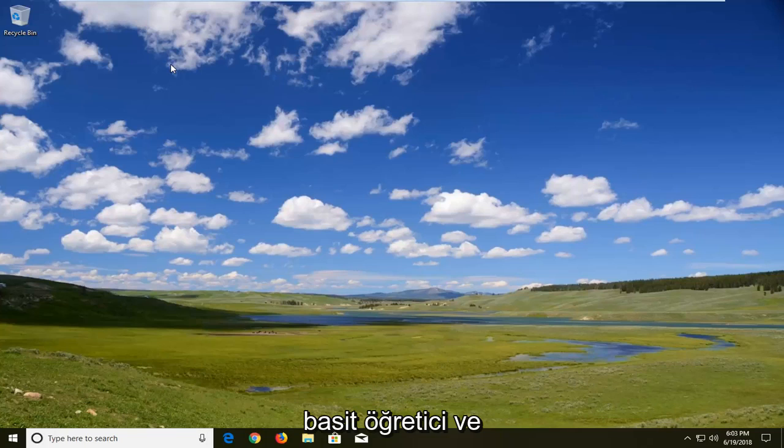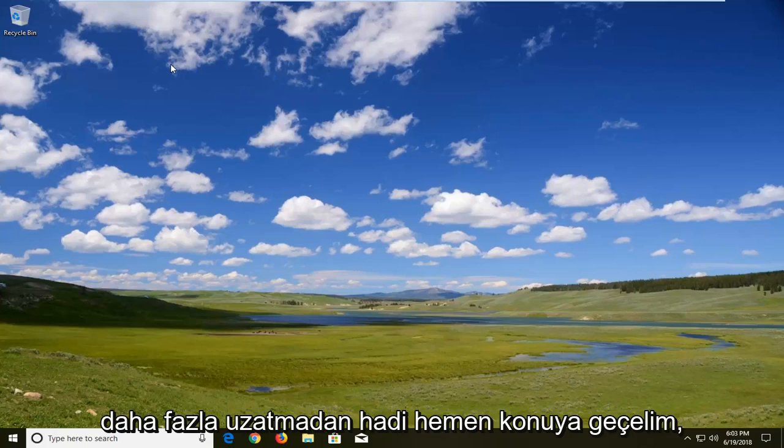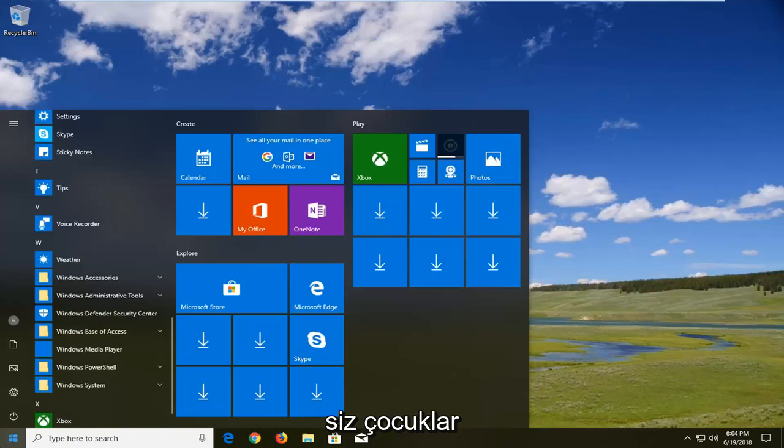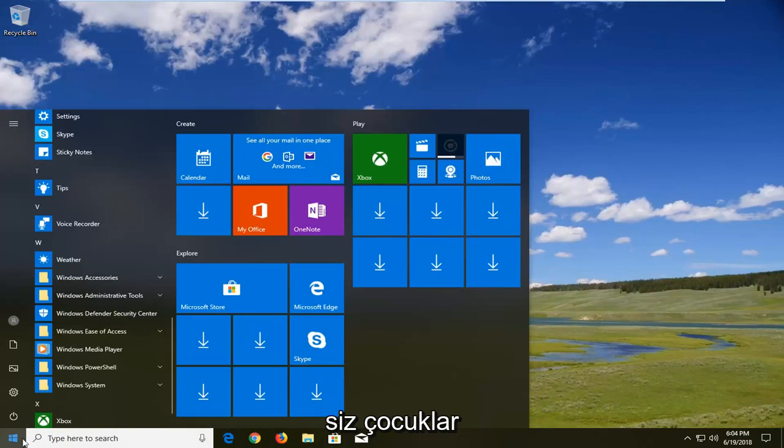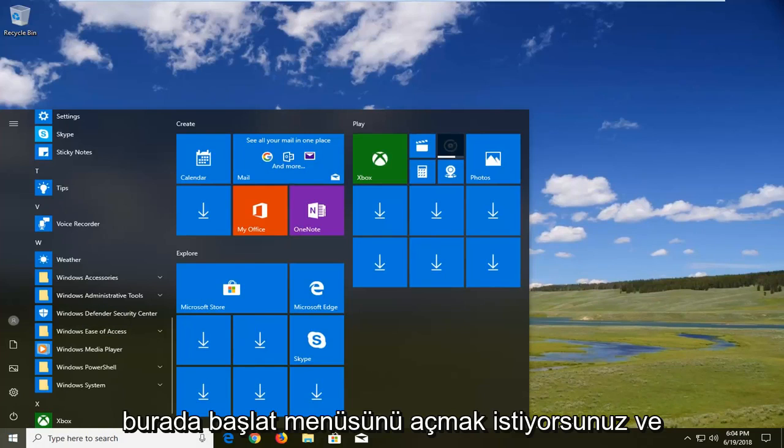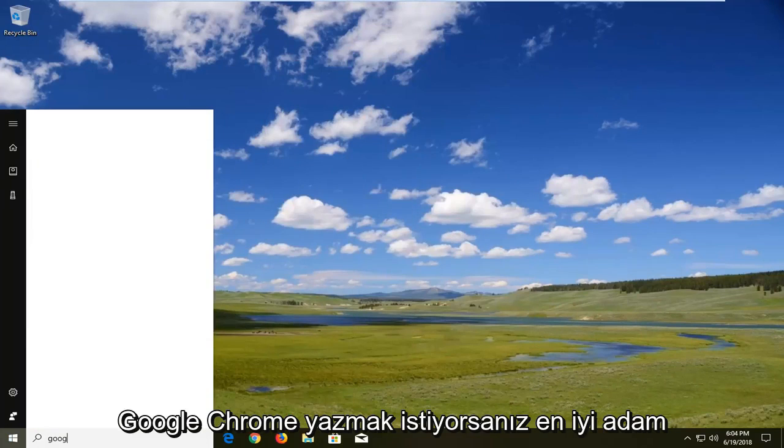This will hopefully be a pretty straightforward tutorial, so without further ado let's jump right into it. You want to open up the start menu here and type in Google Chrome.